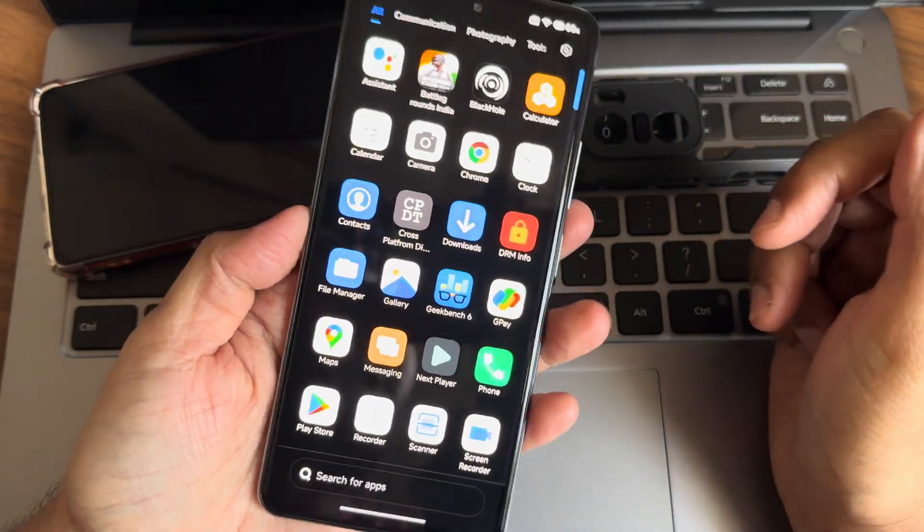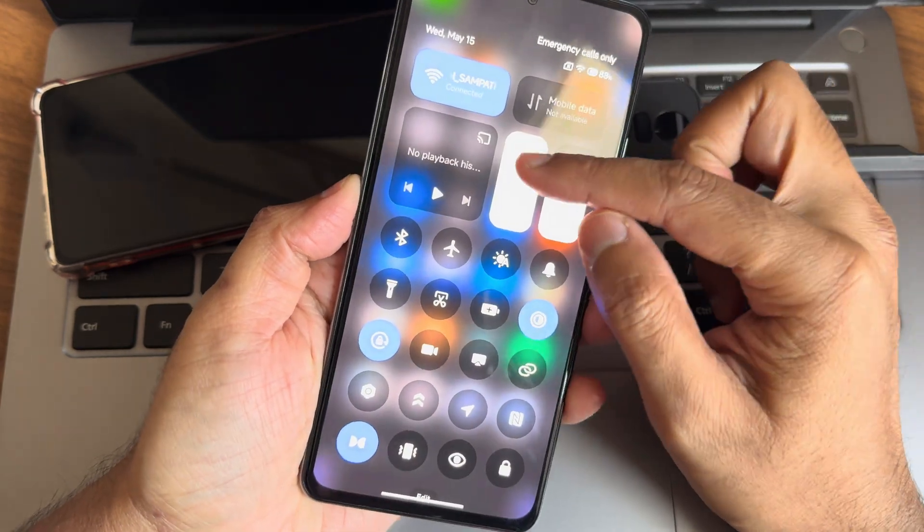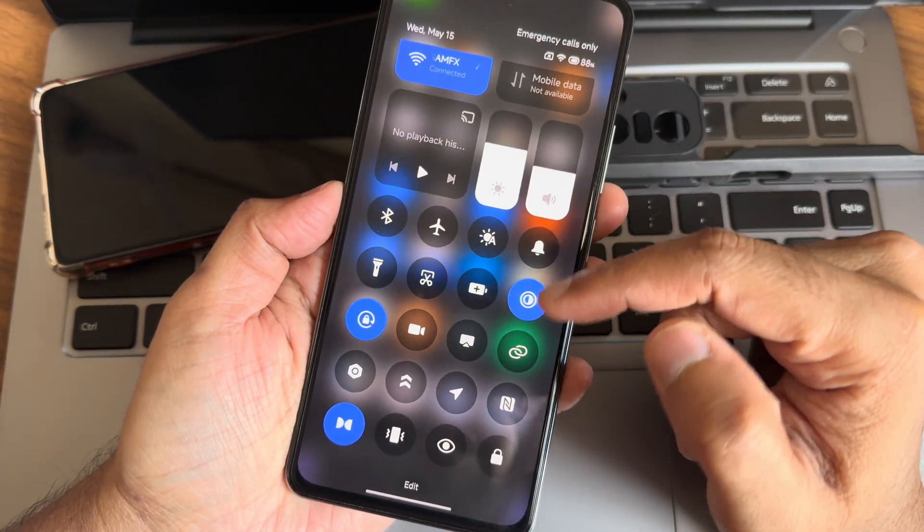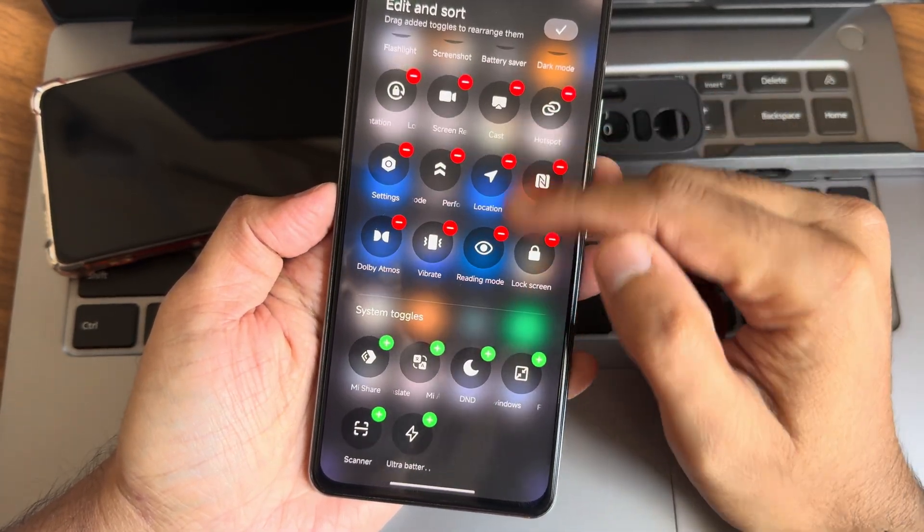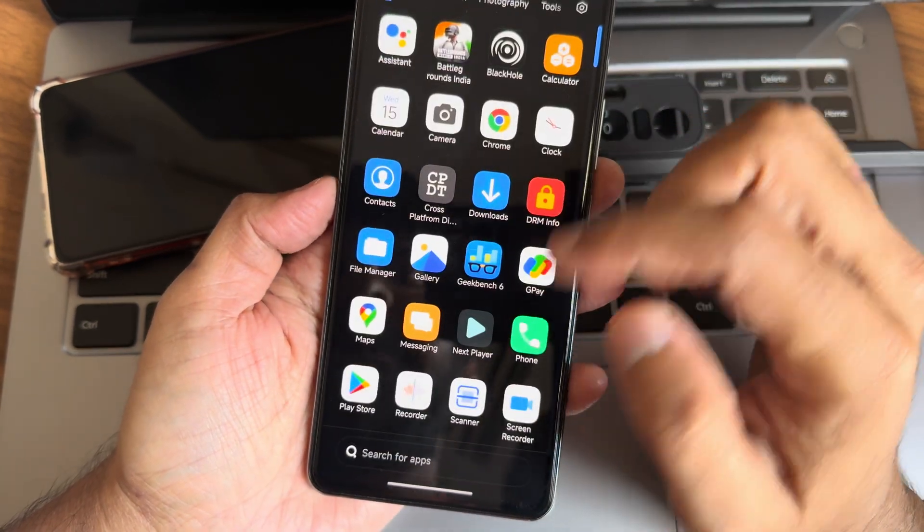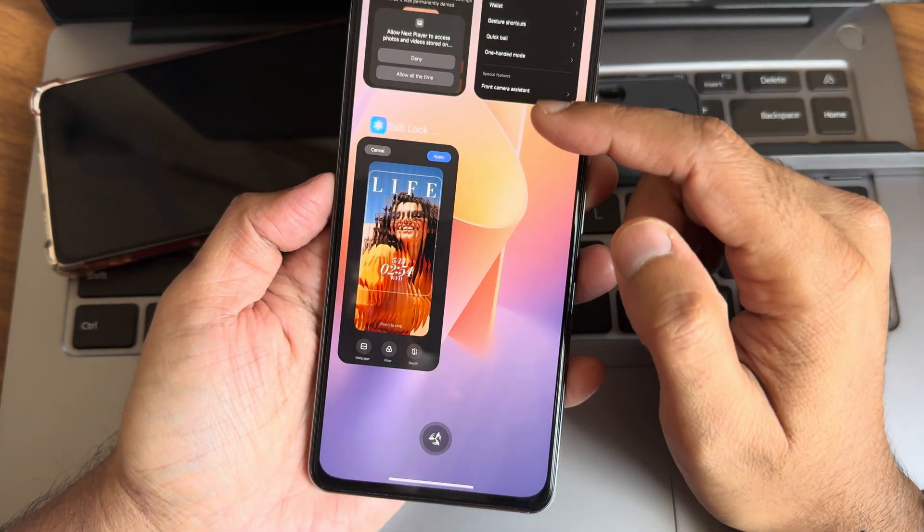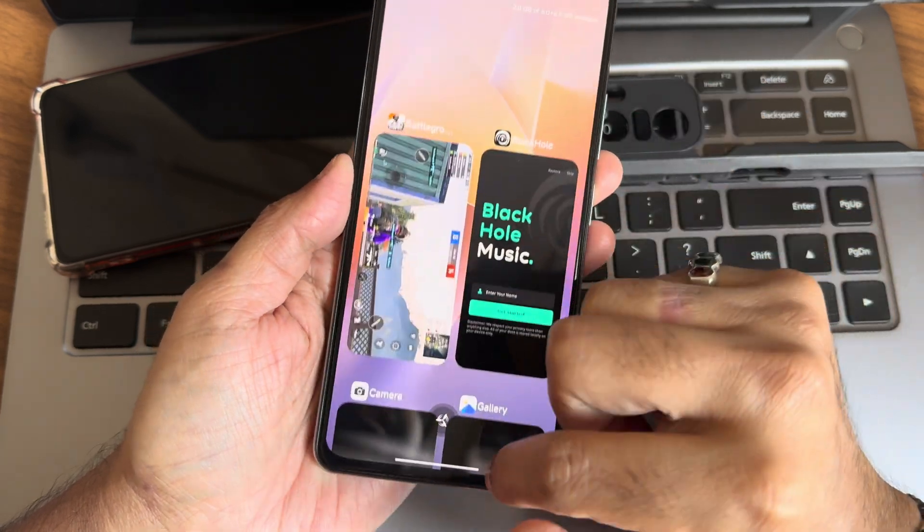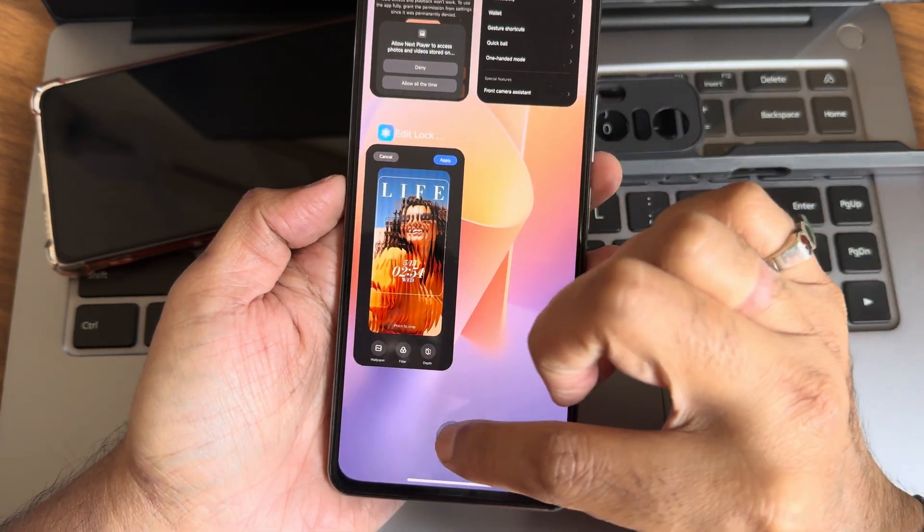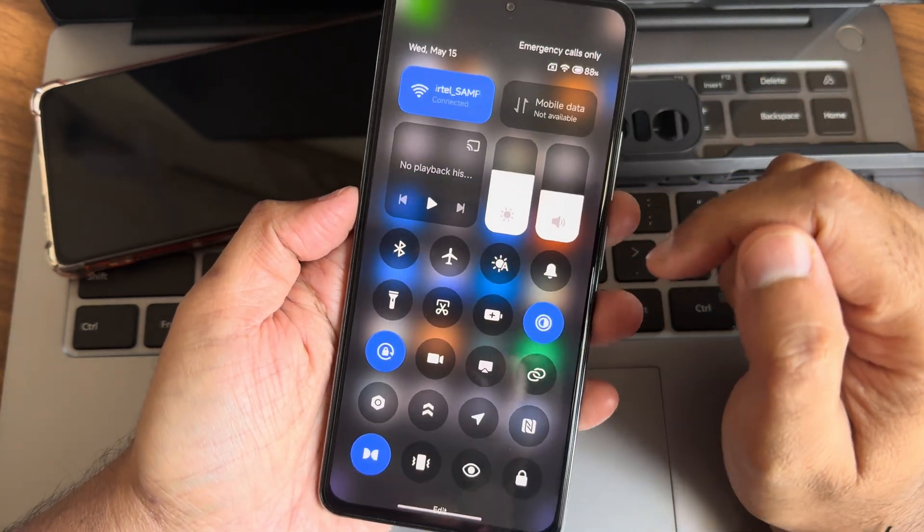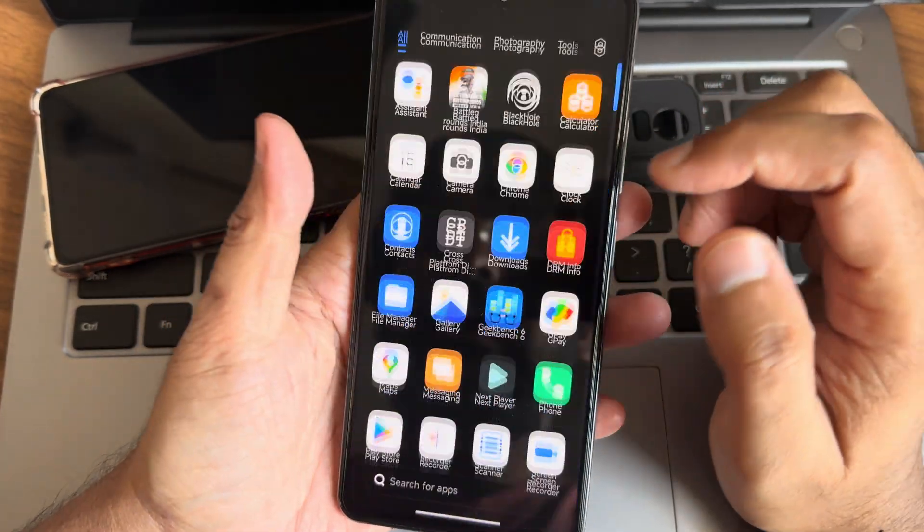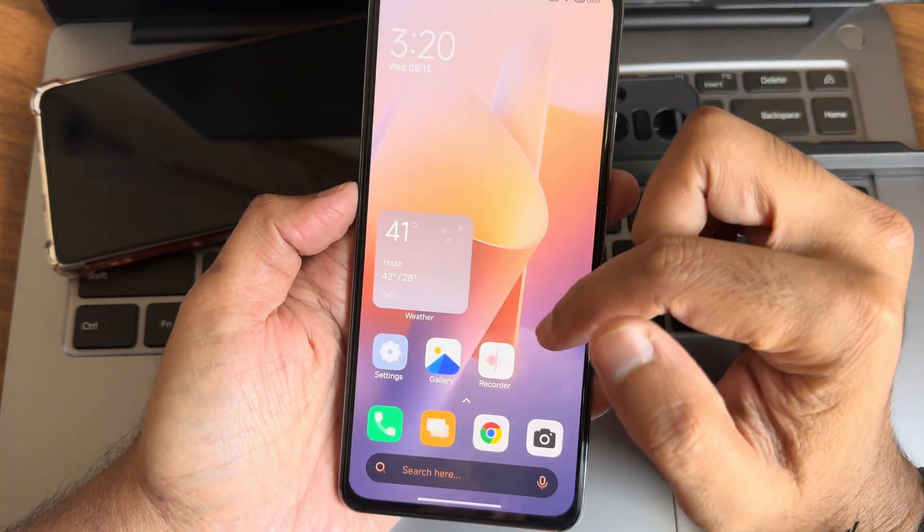This is the quick settings toggles. NFC is also given in the edit section. There are few more options. If you want to add them, you can drag and add. I'm really liking this ROM. The smoothness is next level. Previous versions were not that great, but now it's really smooth. I'm really liking it.